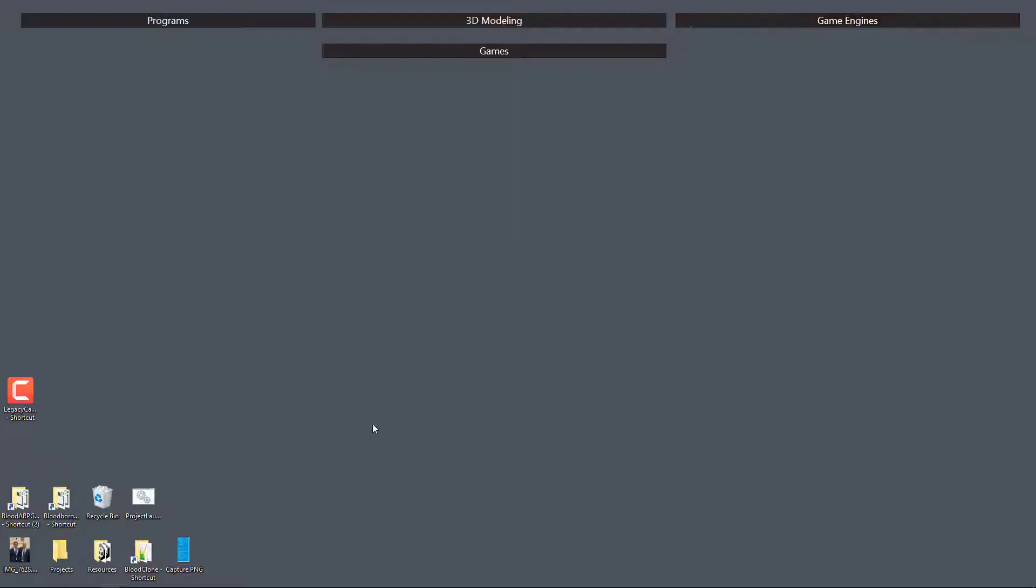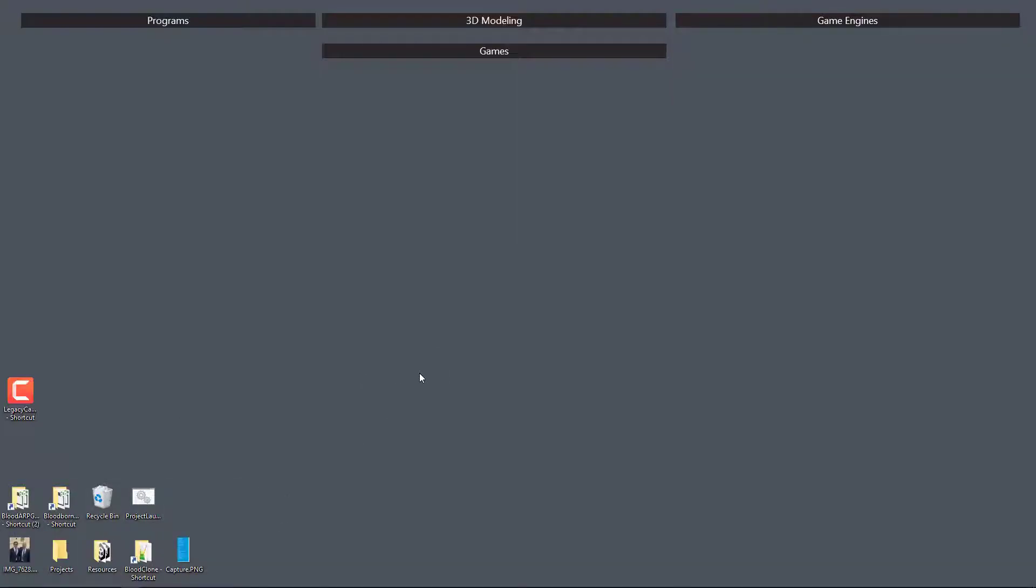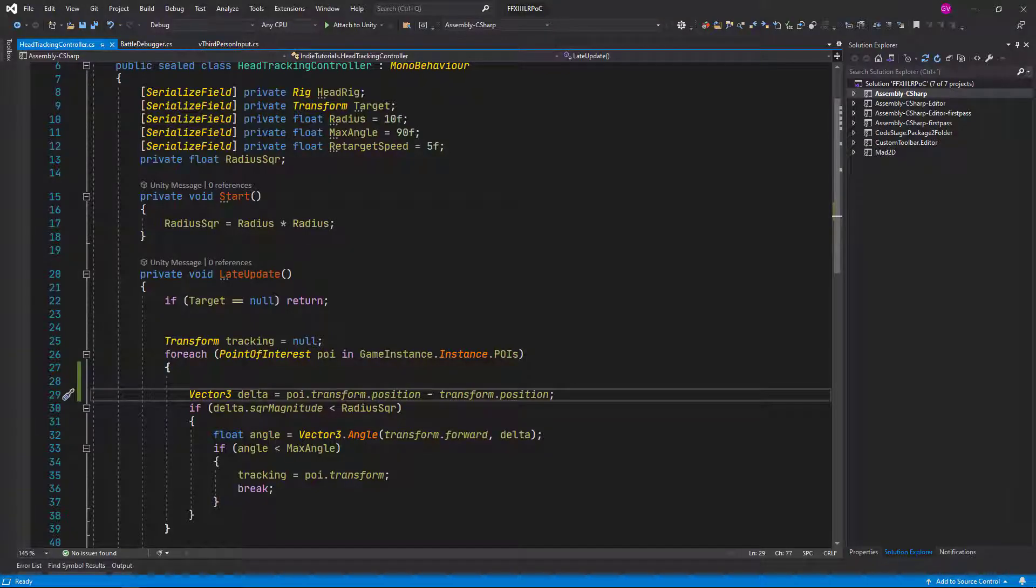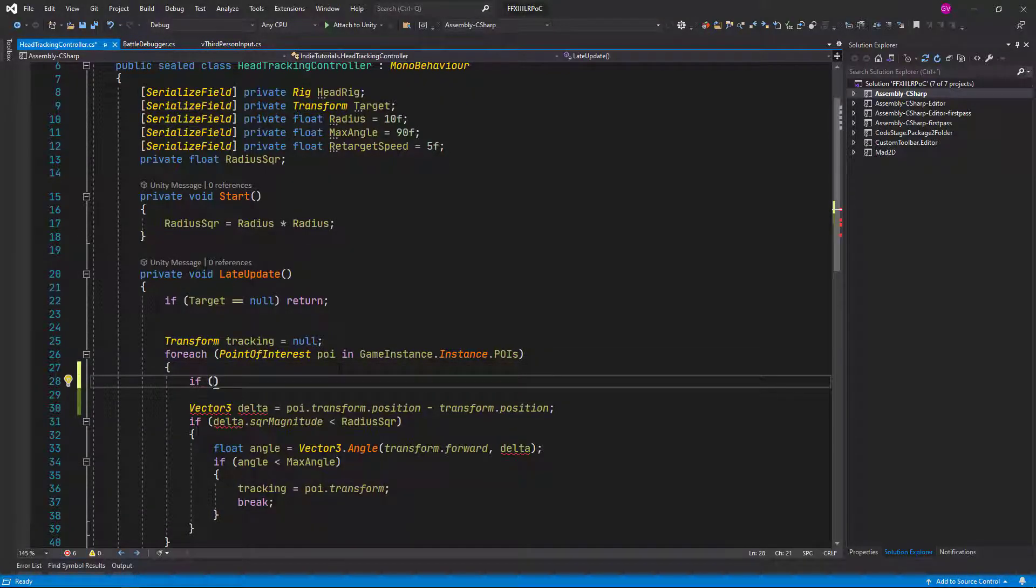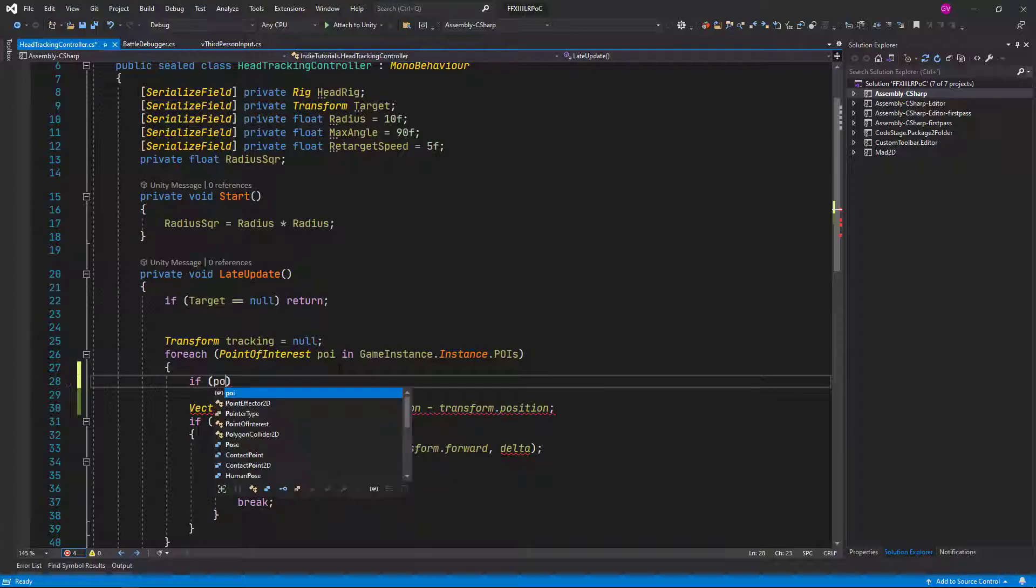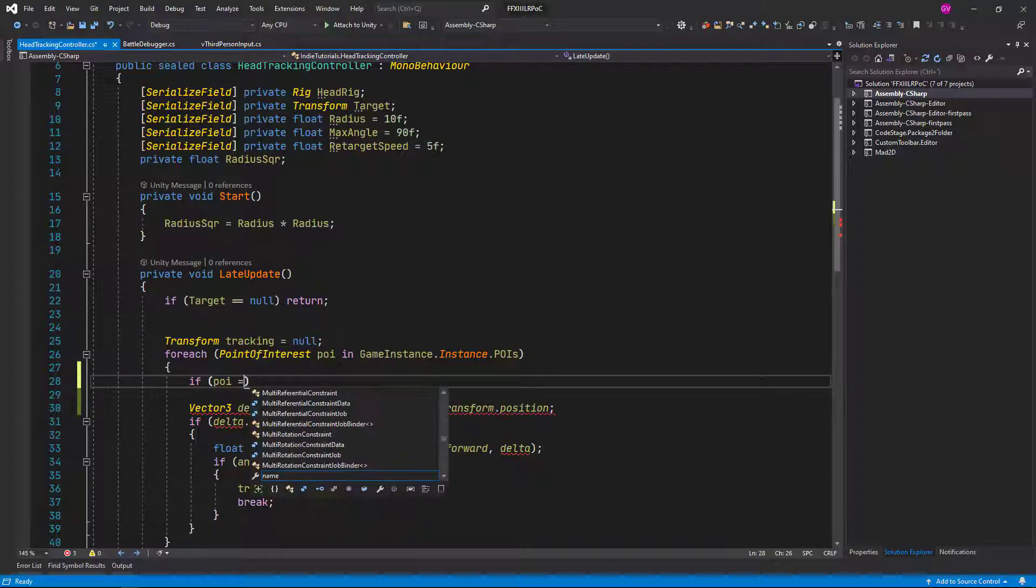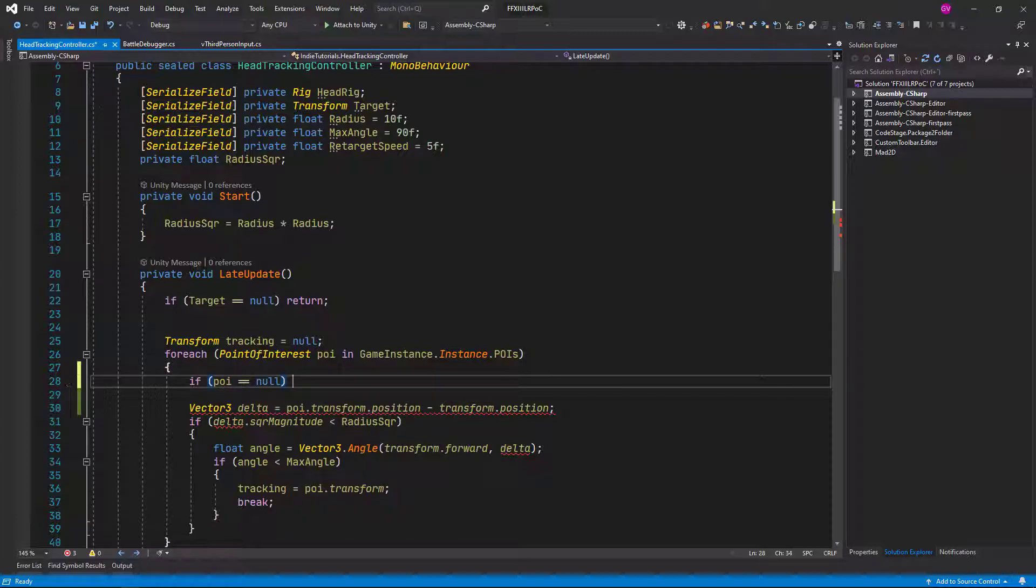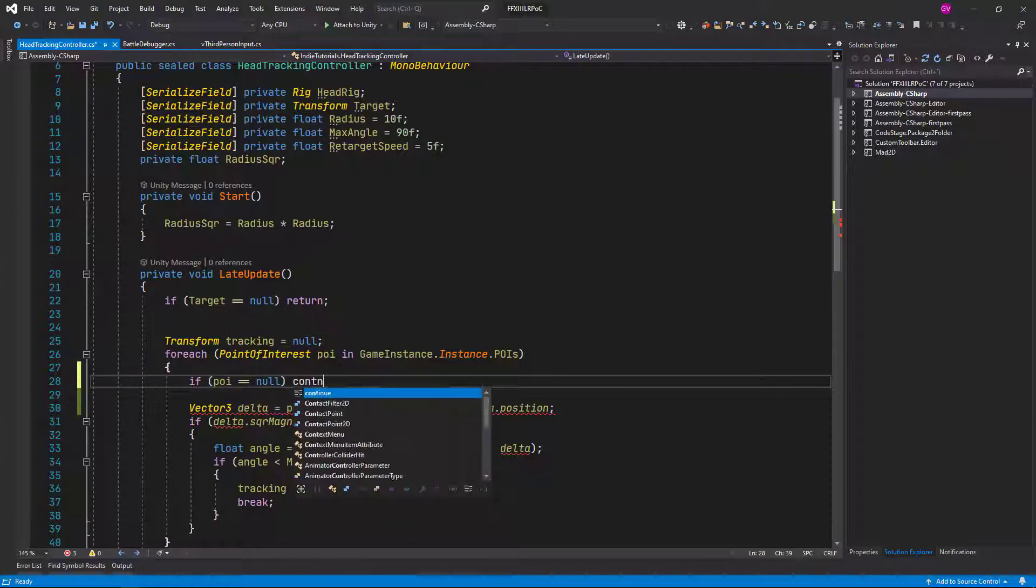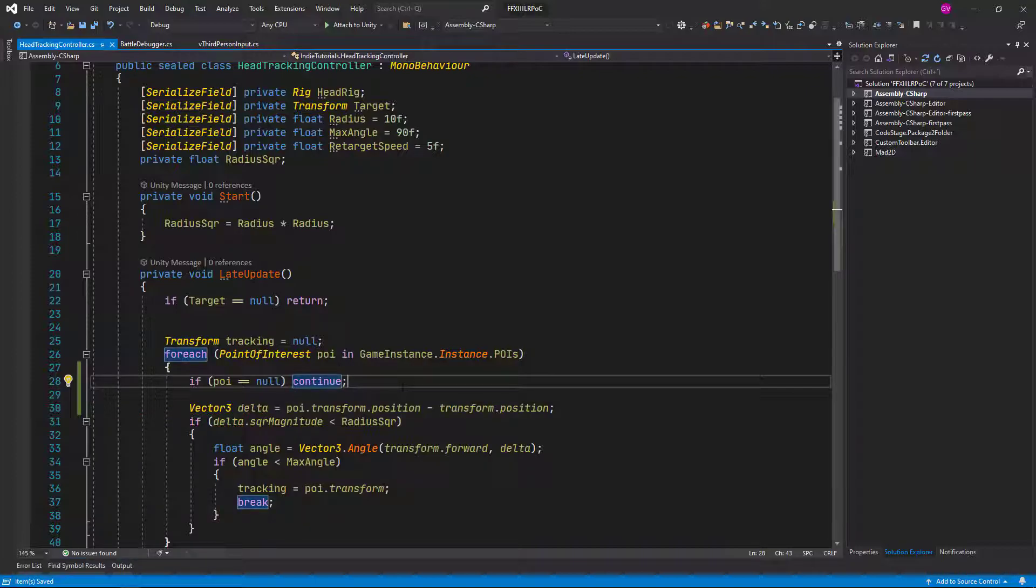And let's go back to the script and let's just add a quick check here. If our point of interest equals null, then we just continue to the next one. There we go.